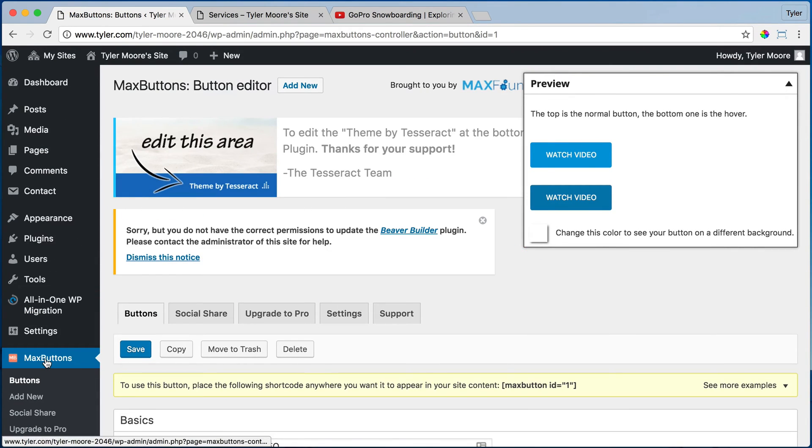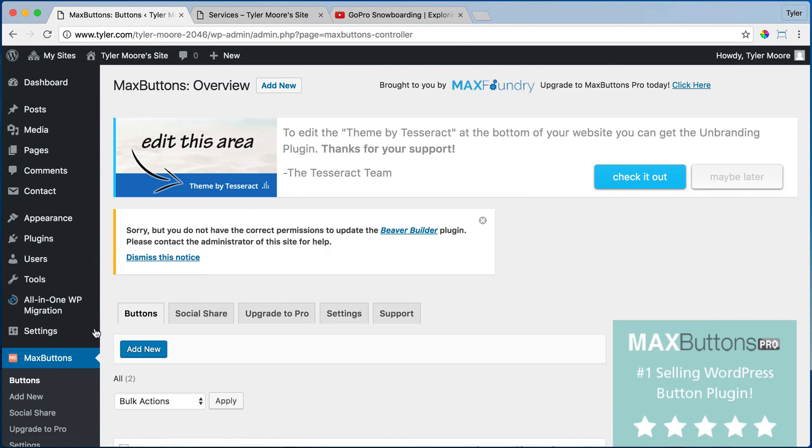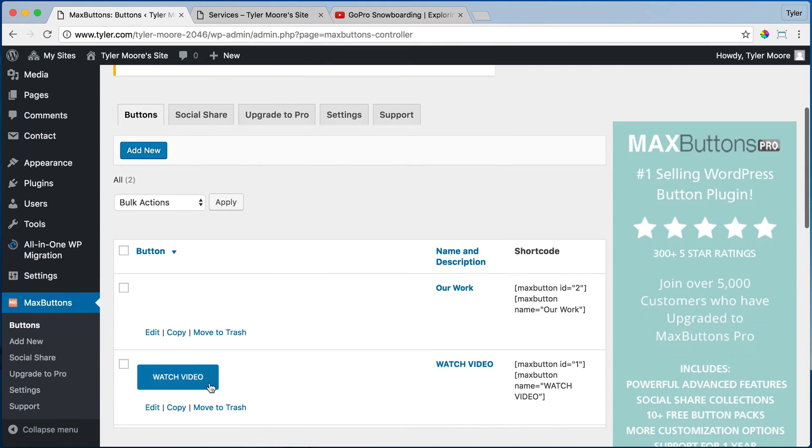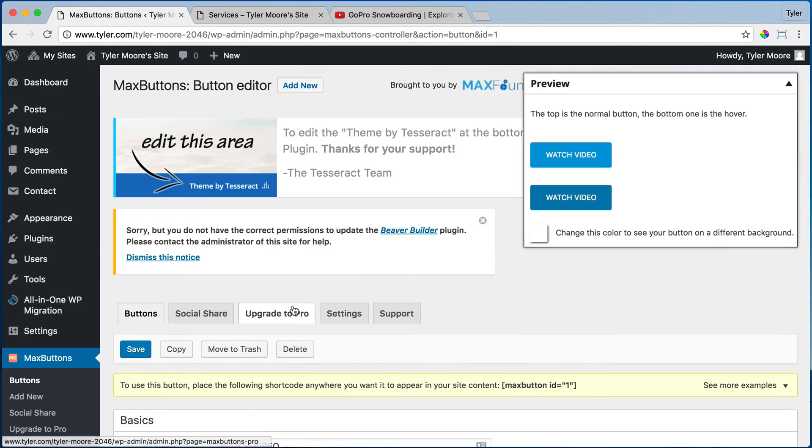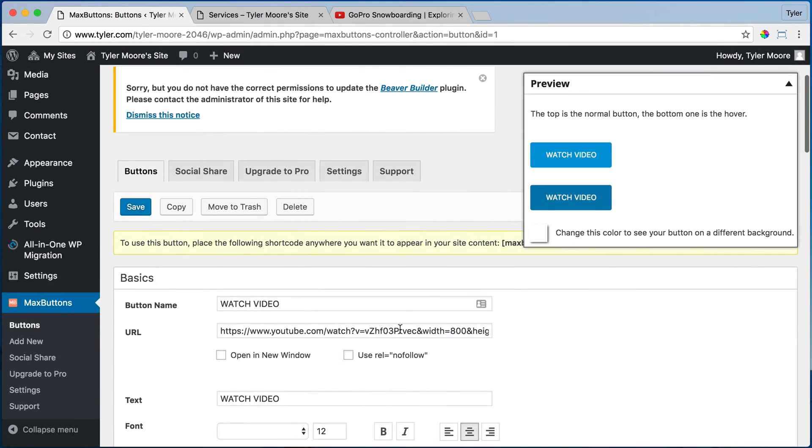So again, that was Max Buttons, click on whether it says watch video, just replace this and press save.